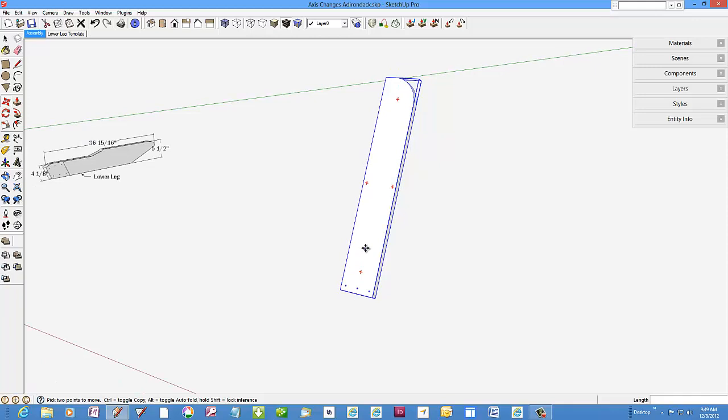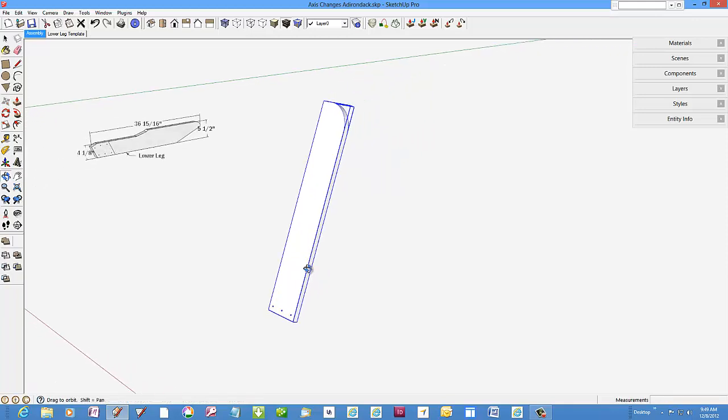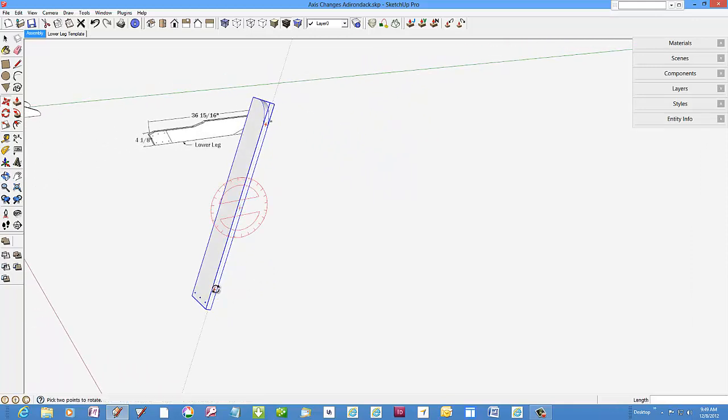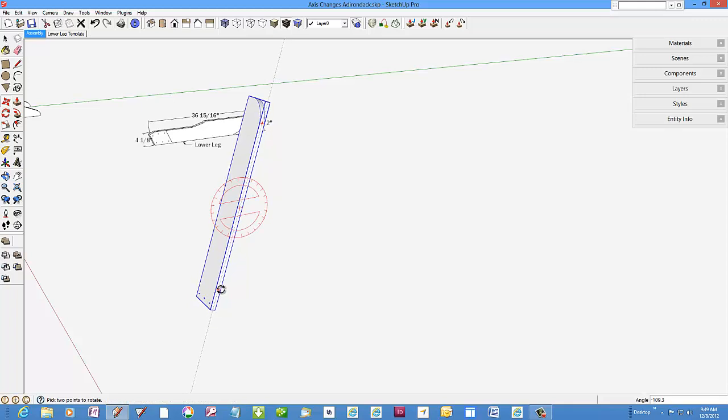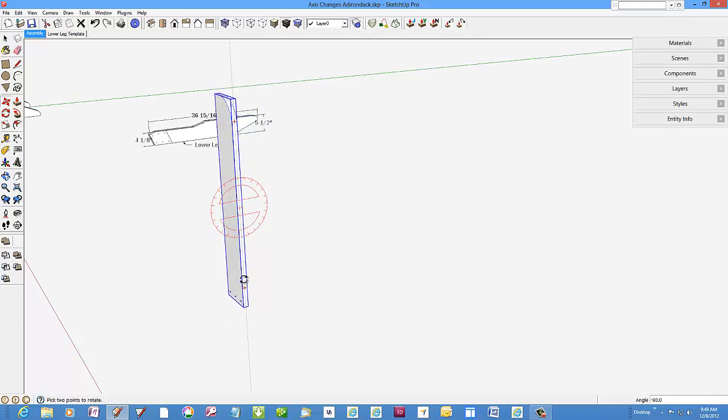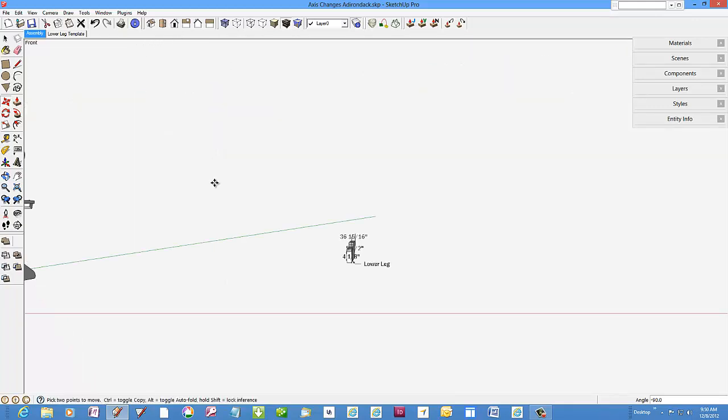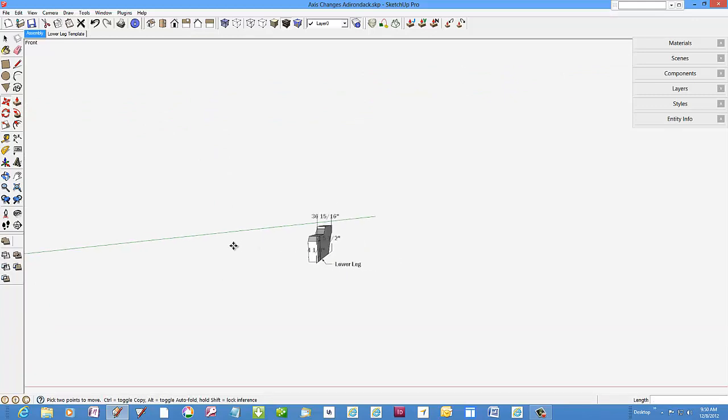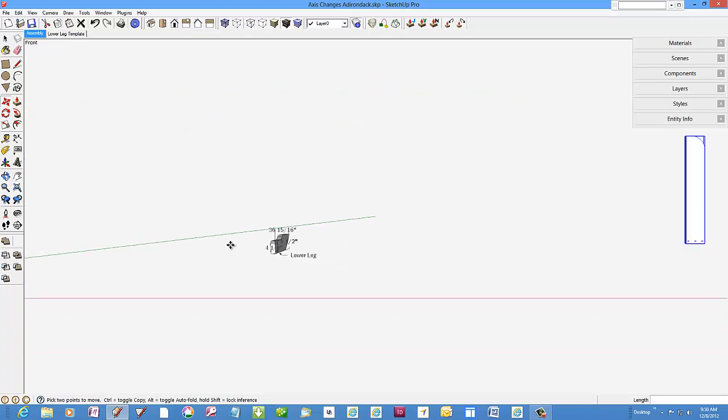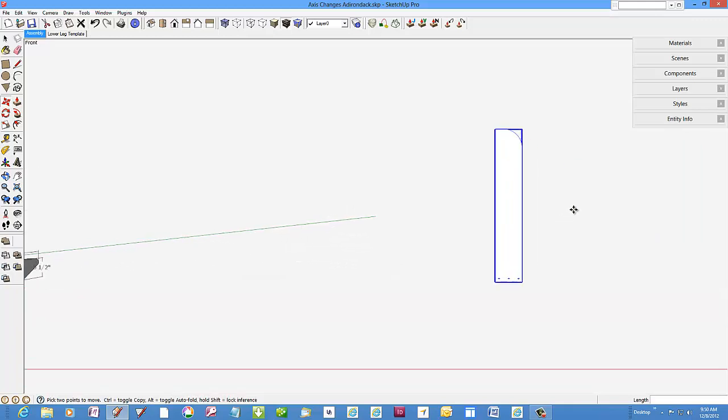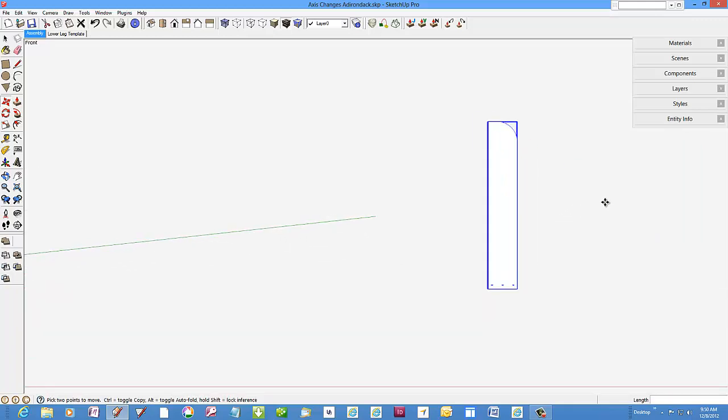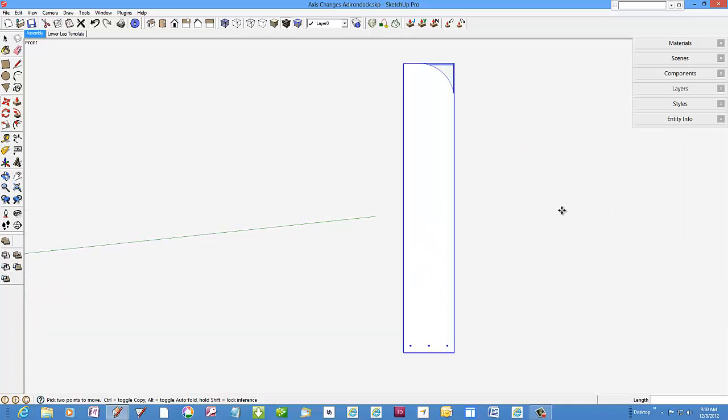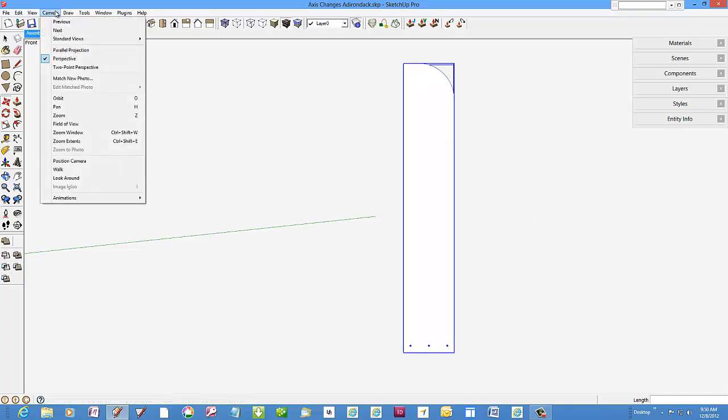Rotate the slat into a vertical position. Then select standard camera front view. Let's move over to the right here and change to parallel projection.